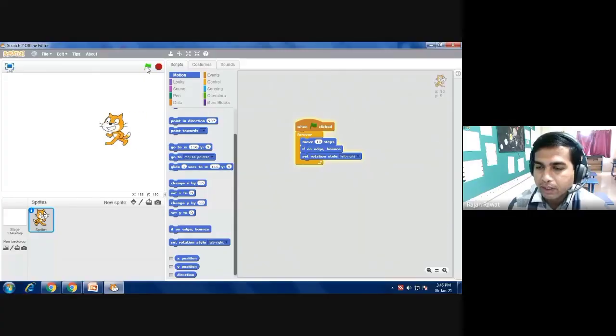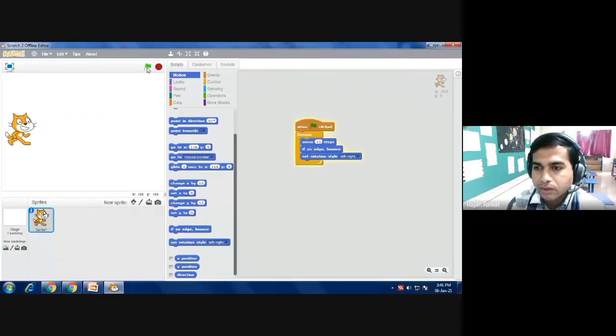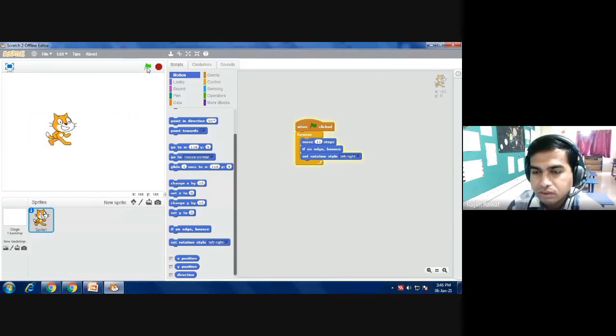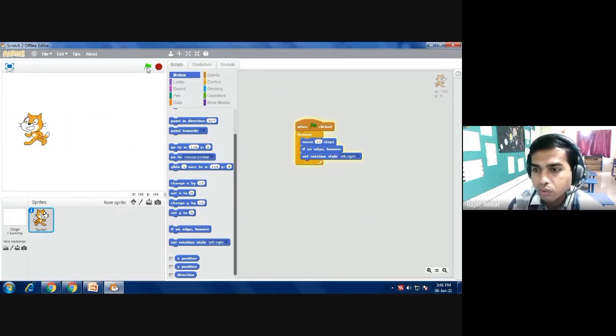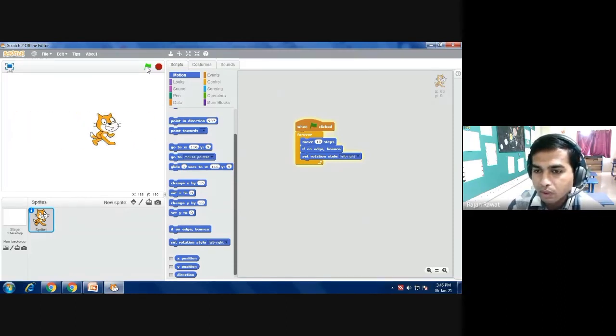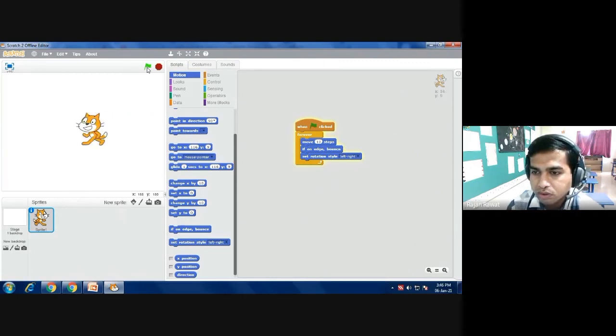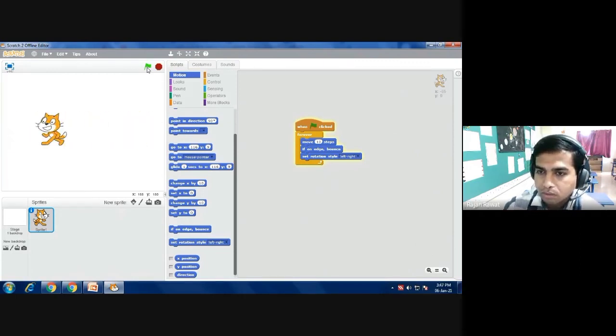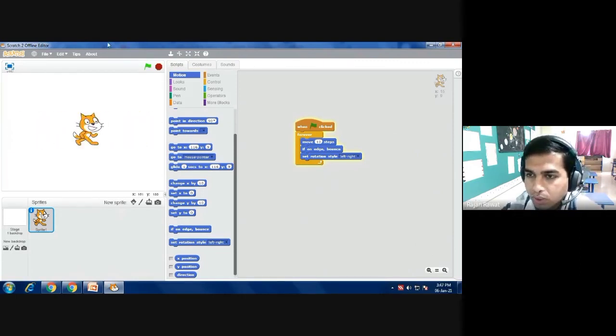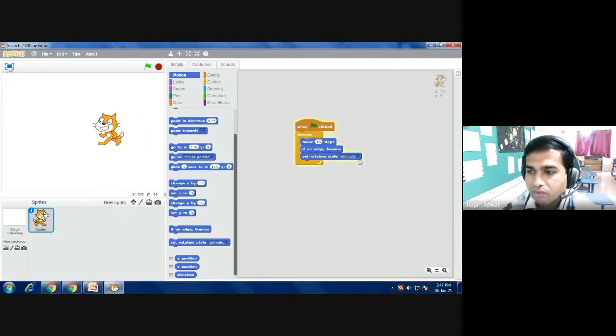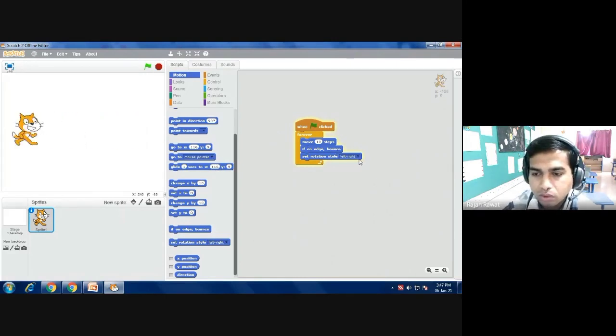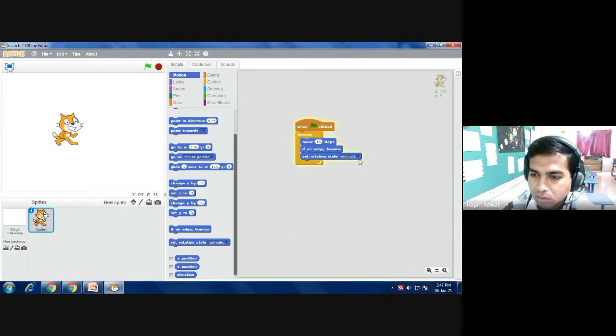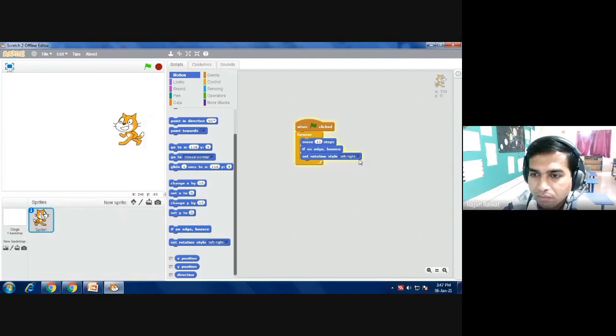So this is a short program. In Scratch you have lots of commands and lots of instructions. It's up to you how you are using these commands and making your own studio. I hope students you have understood this video properly. Till then, have a nice day.